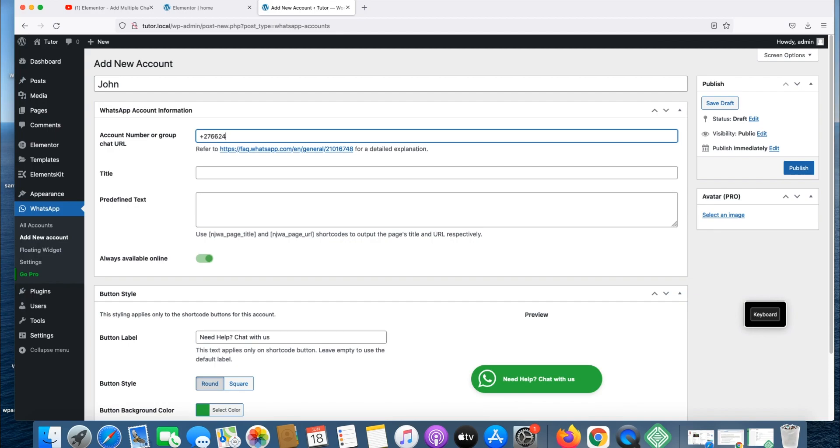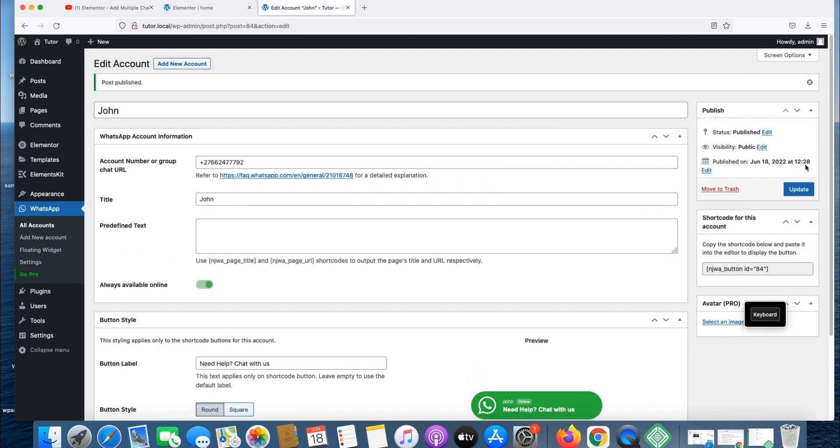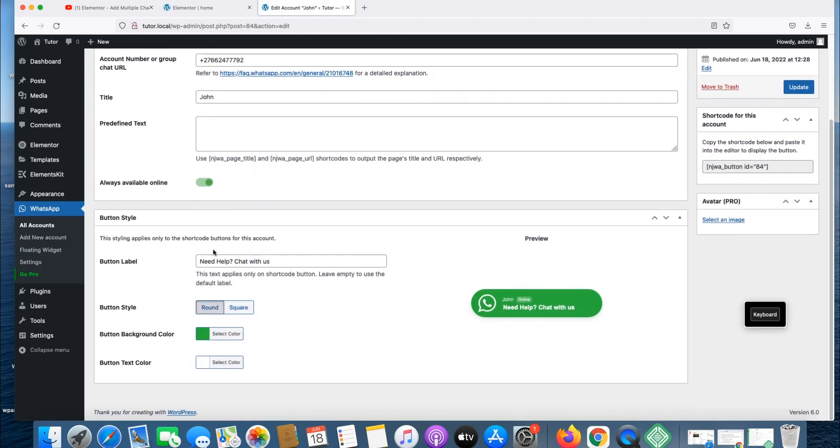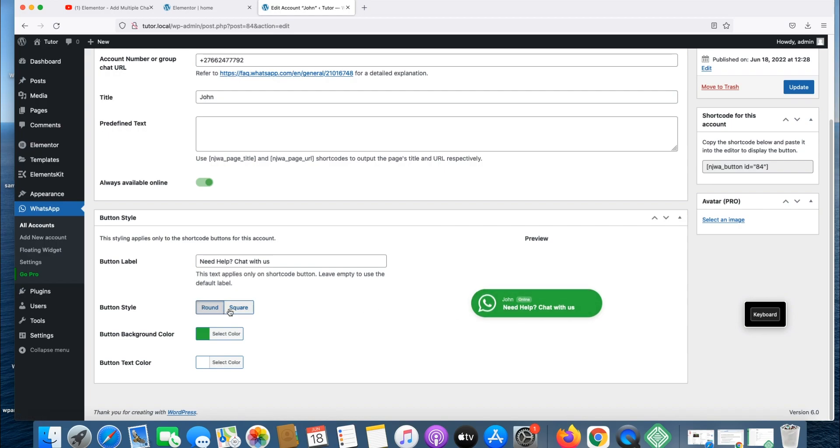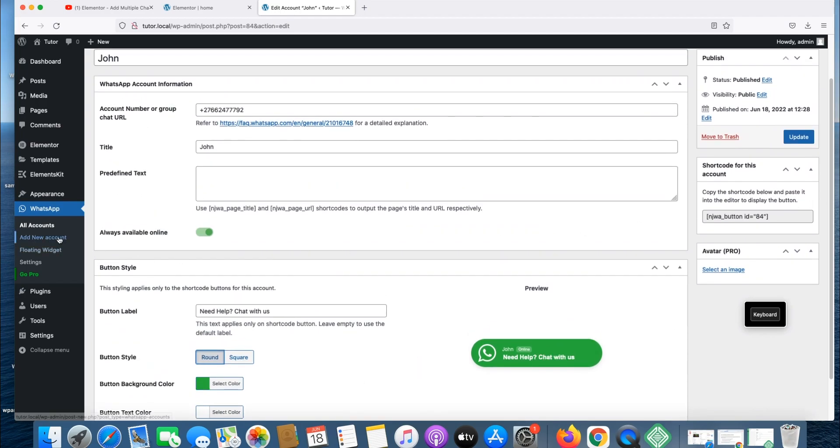Type it again, John. Publish, make sure you always publish. It's published. Now you can change some of these label tags, like need help or chat with us. John is online. You can change it to square or keep it round. You can change the color to any color you want, but I prefer this one.